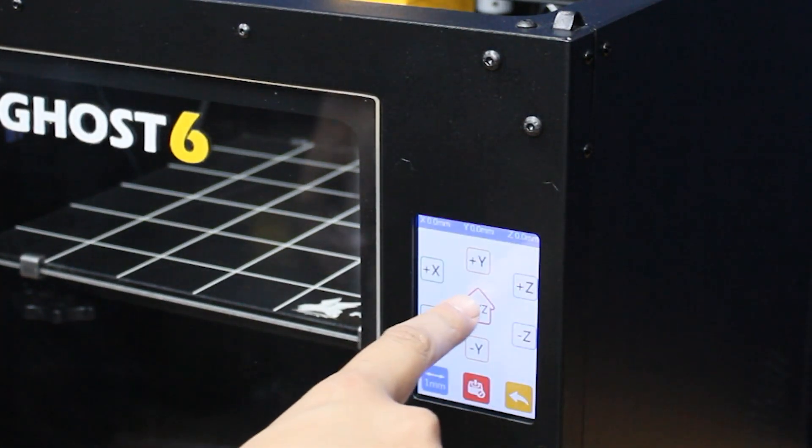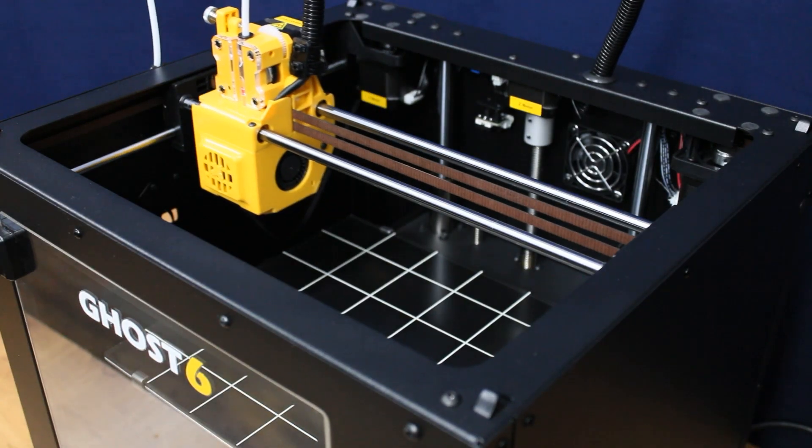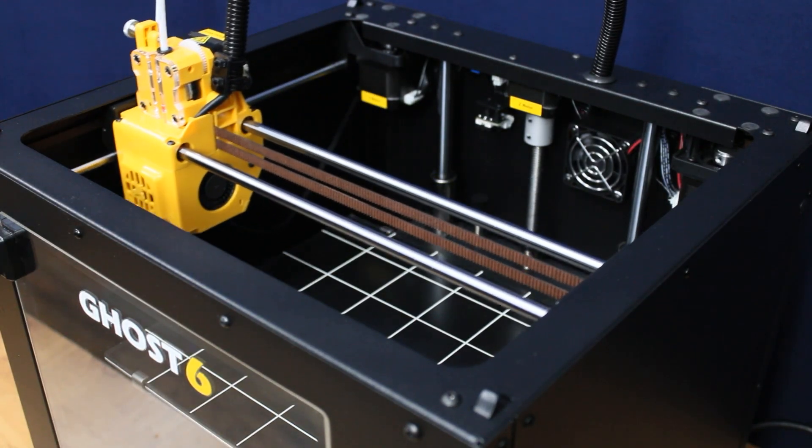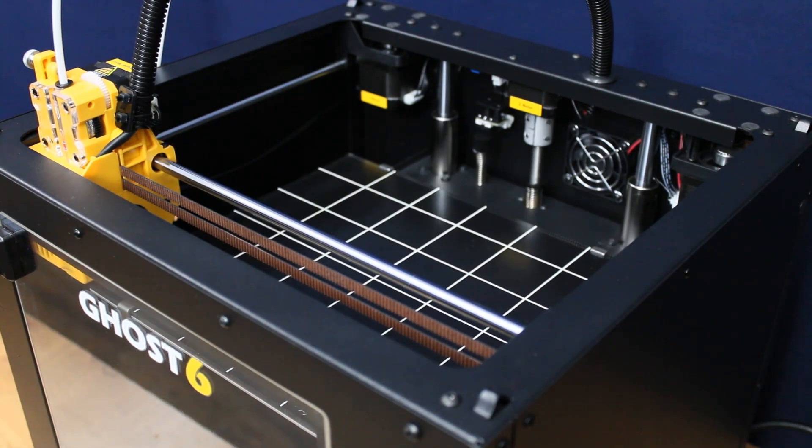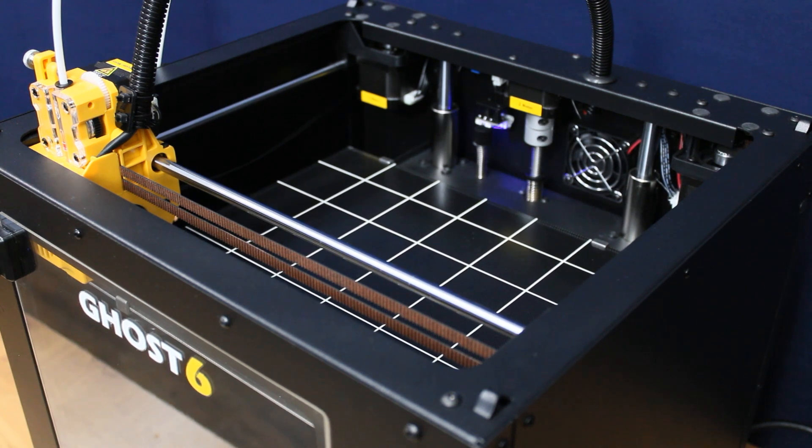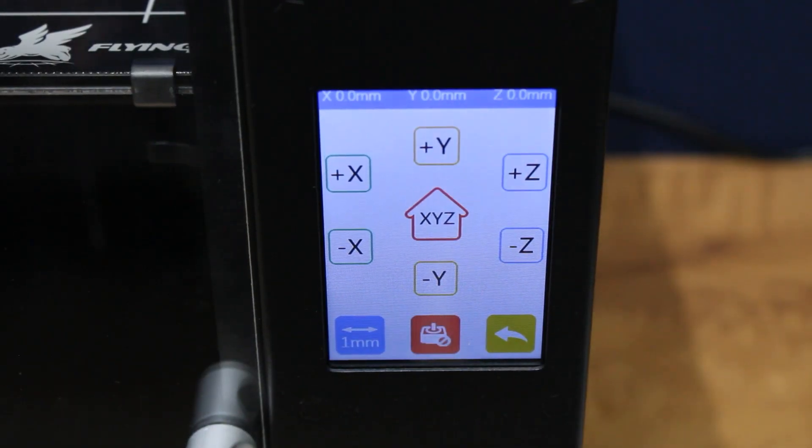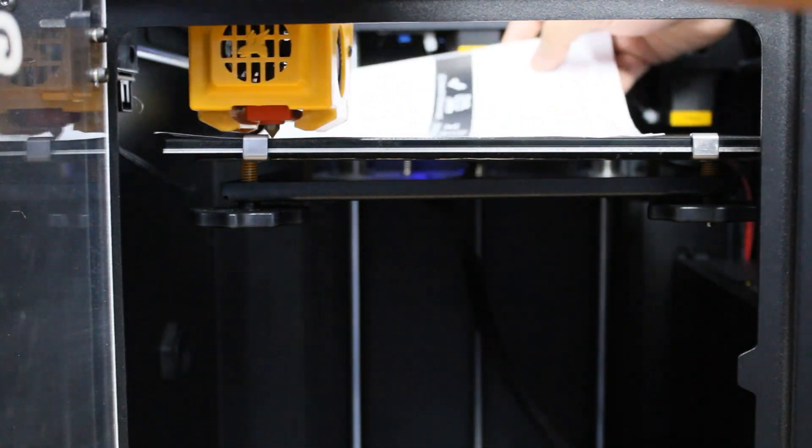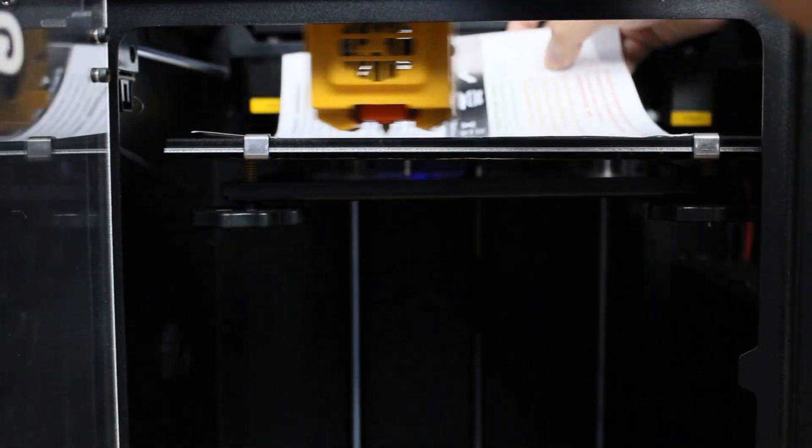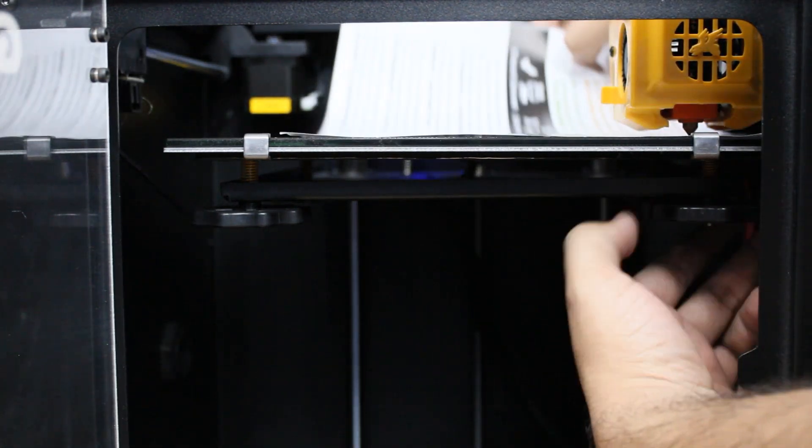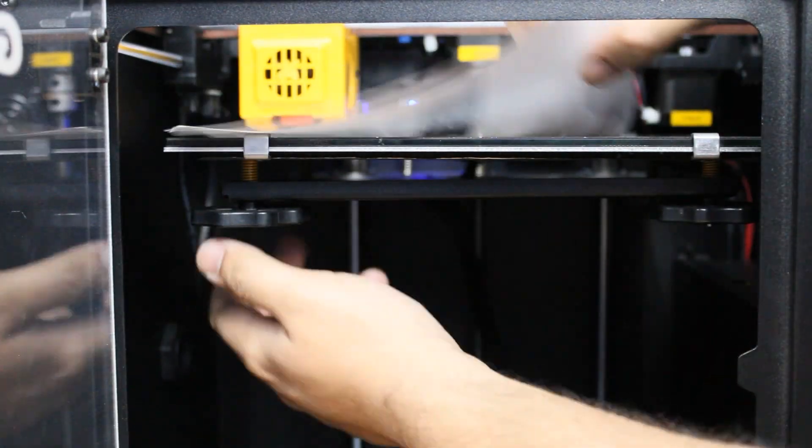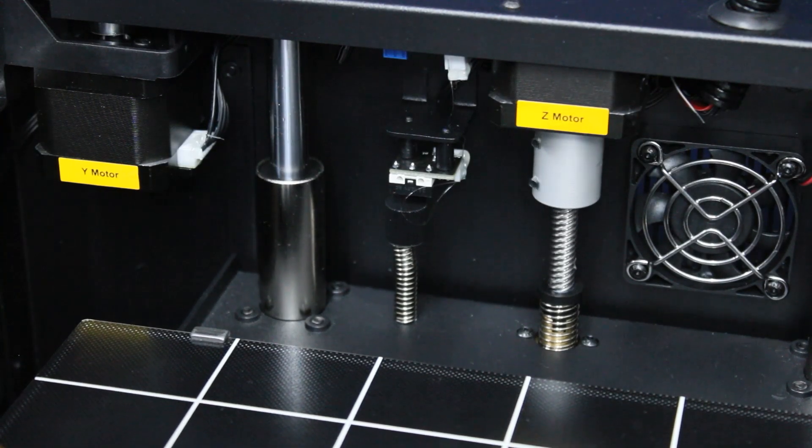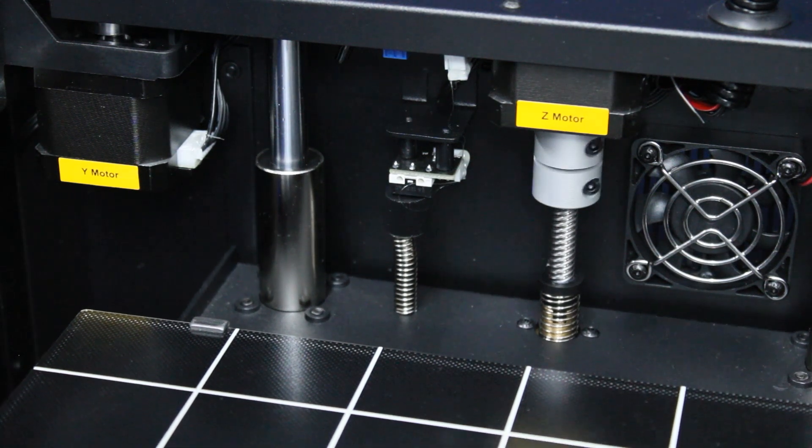Step 6: Before we print anything, we need to make sure that the bed is level. Now there is no auto bed leveling feature here, so you have to use the good old paper calibration method. Simply use the sheet of paper which came along with the printer and turn the knobs under the bed to calibrate the distance of each corner. There is also a Z height adjustment knob provided just below the Z axis end stop using which you can adjust the nozzle to bed distance.